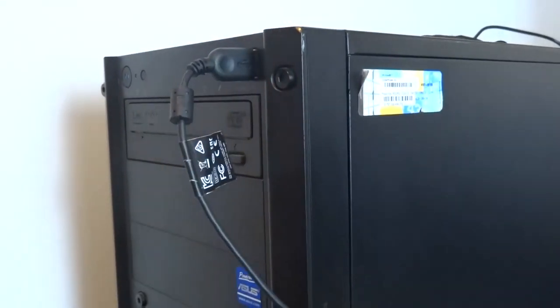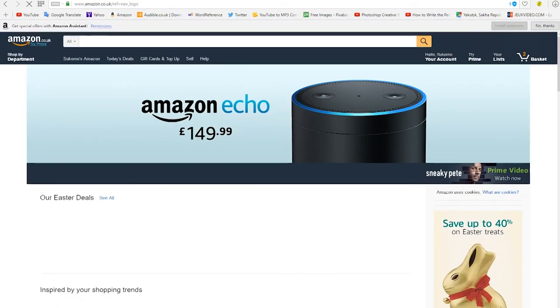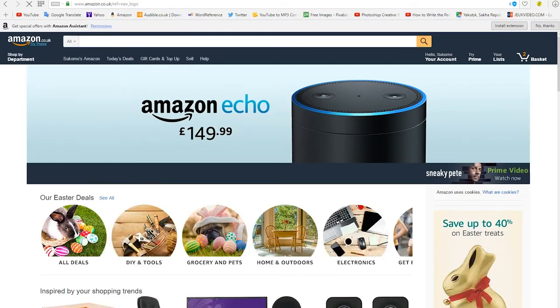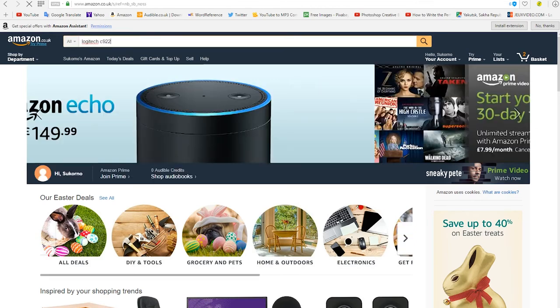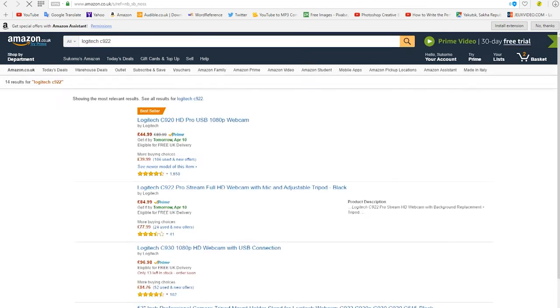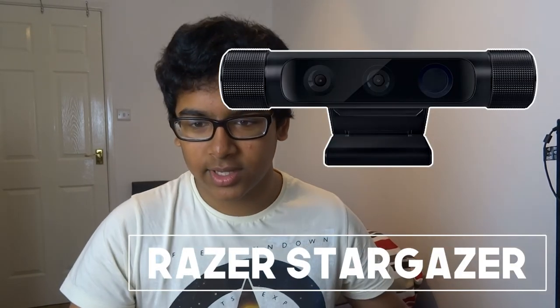That does it for the review. Logitech also made another model called Logitech C922, which in my opinion is a bit worse. There are loads of other webcam choices such as the Razer Star something.